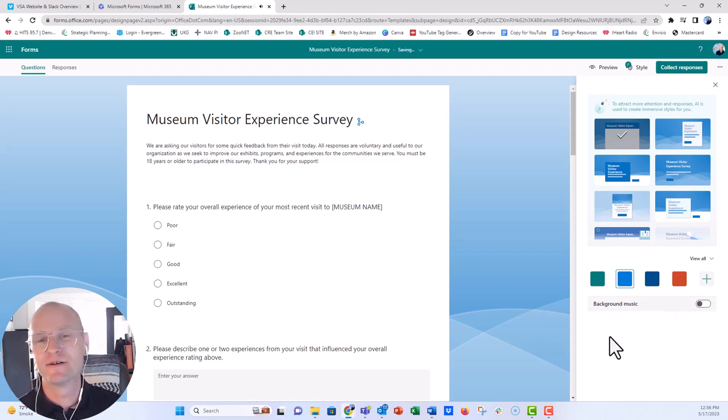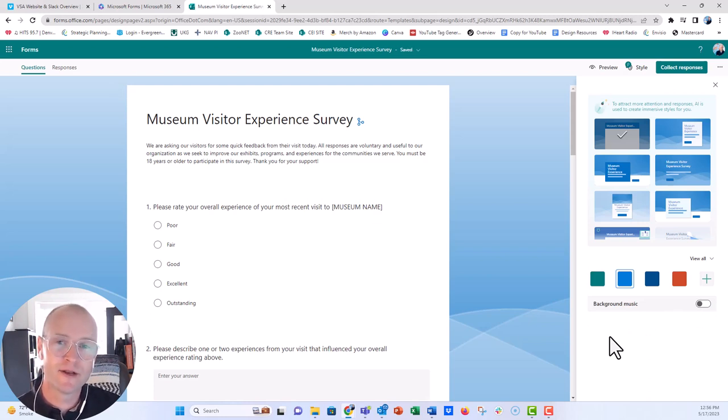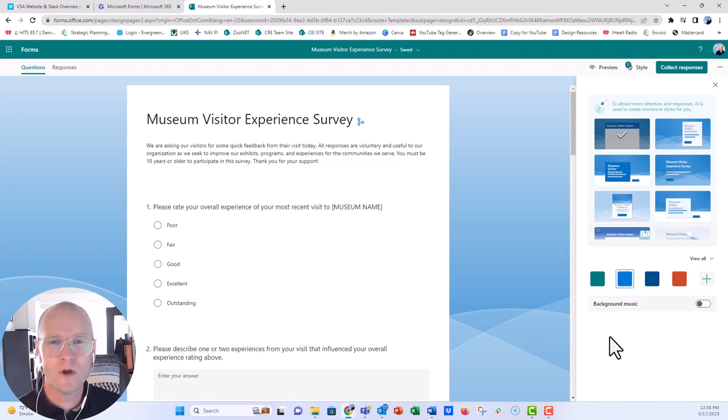All right. We're going to turn that off. I am so curious to hear from researchers, evaluators, people who create surveys and send them out to respondents. What do you think of this feature?